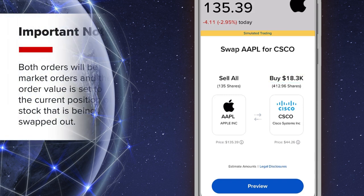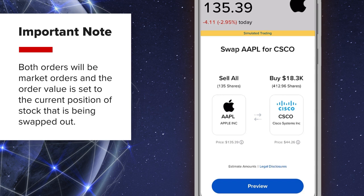It is important to note that both orders will be market orders and the size is set to the current position of the stock that the investor is swapping out of.